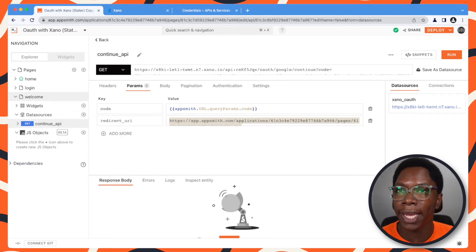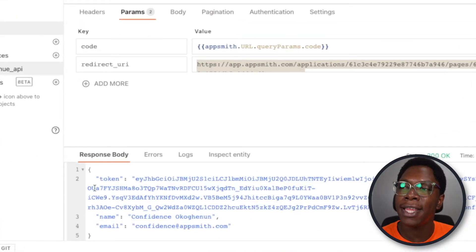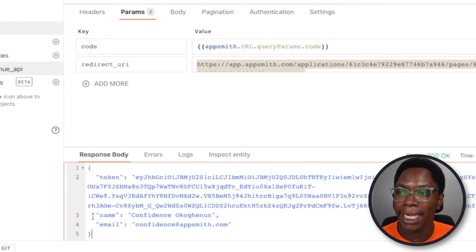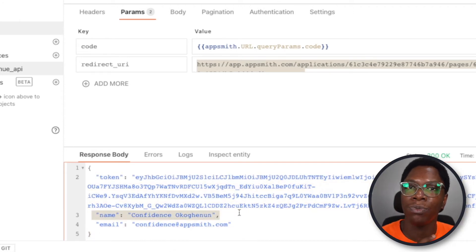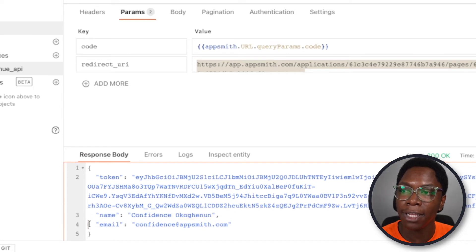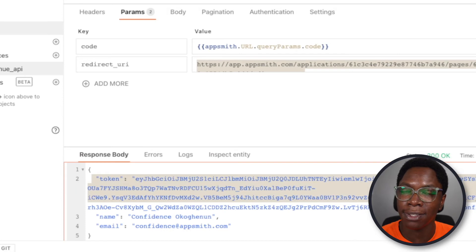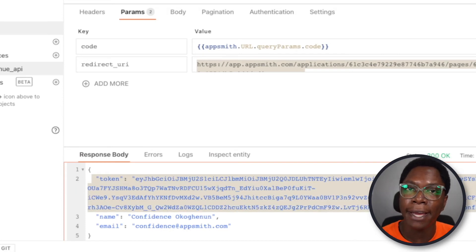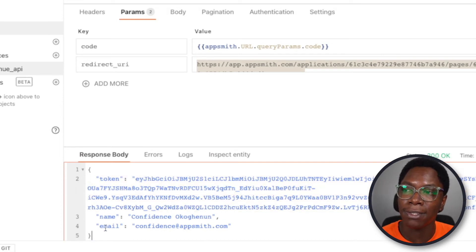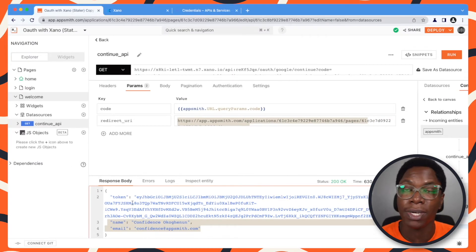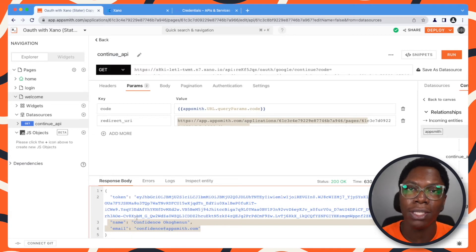What we can do here is to test this out by clicking on the run button. And you can see that we have some interesting data coming back. We have my name because I tried logging in with Google. And you also have my email address showing up right here. And also a token is passed that can be used to make further API calls to the Xano backend as this particular user. So we have all of this coming back, and we can actually save this in the store locally and use it within the application.